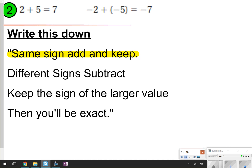The next thing we're going to look at is what happens when we see same sign. The part of the song we're focusing on is: same sign, add and keep. Both examples here — 2 plus 5 equals 7, and negative 2 plus negative 5 equals negative 7 — have the same sign. These are both positives, and these are both negatives. We added them and kept the same sign — if they're both positive, keep positive; if they're both negative, keep negative.